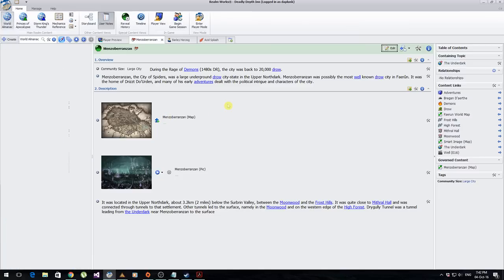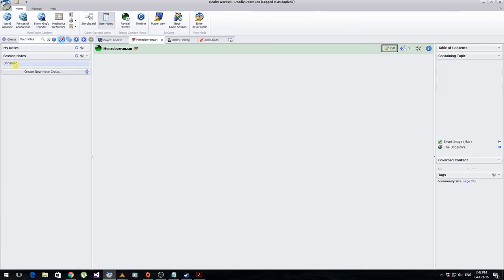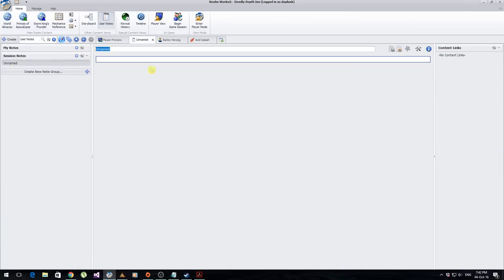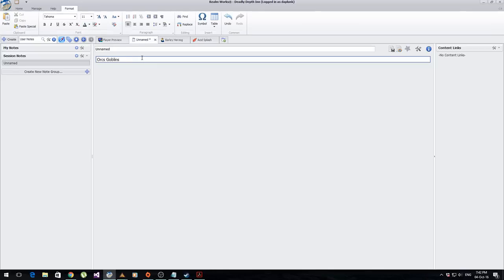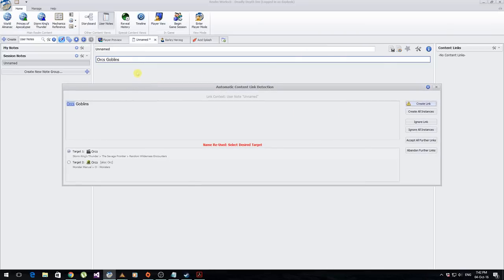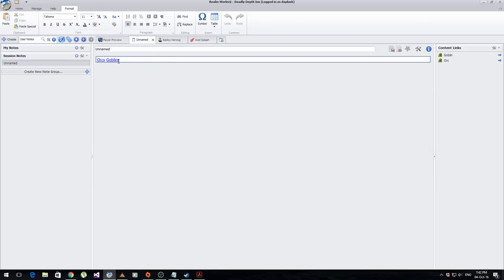There are user notes in here as well — if you just want to take notes, it's really simple. You can type anything and it's going to create your links. It automatically generated 'goblins' but asked me about 'orcs' because there's only one goblins entry but multiple orcs entries. Everything has a content links page — a list of everything that will link from this page. I find it really handy for prepping: I look over here for the little green icons to tell me how many figures I need to get out for my table.